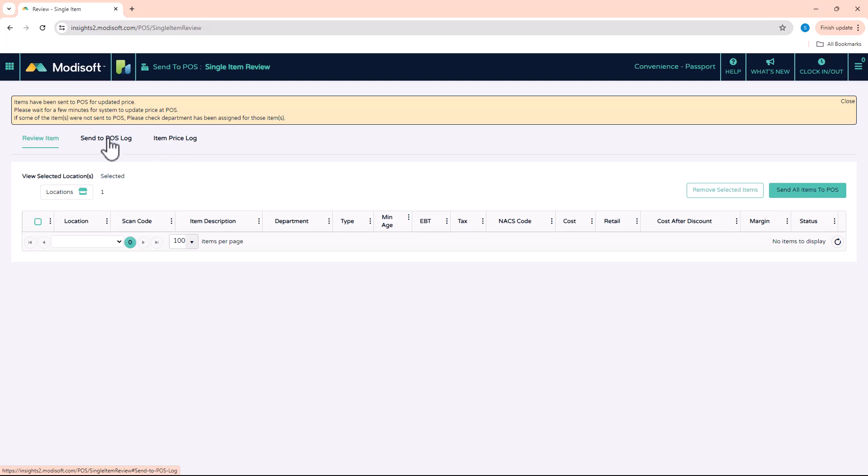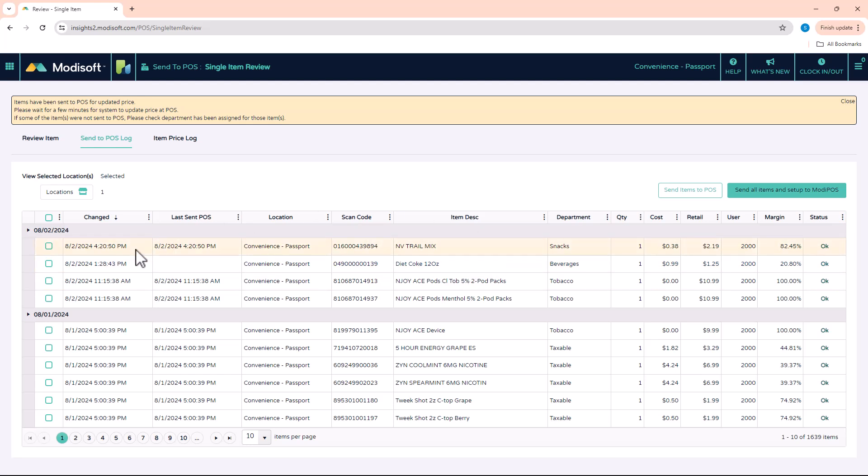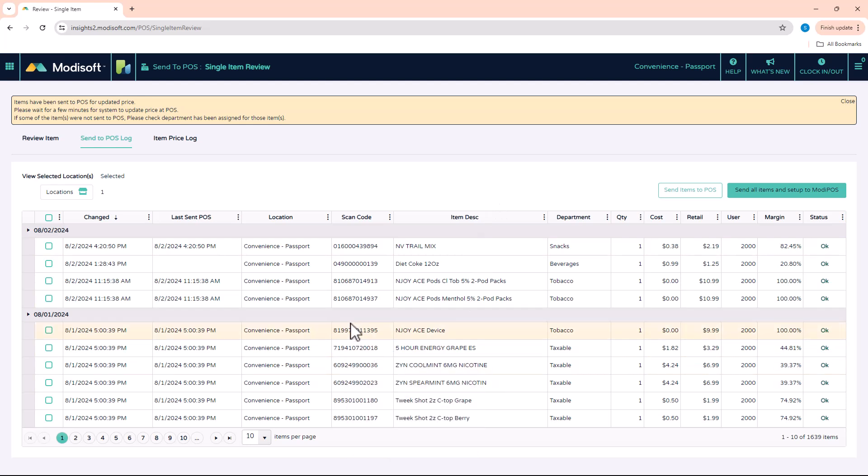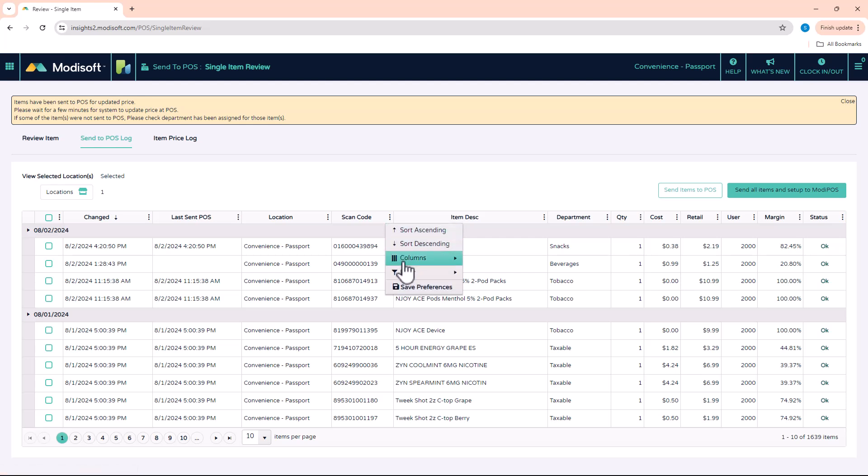In the single item review, we also have a send to POS log and an item price log for you to look at. So if you want to see, like if you're not sure that an item was sent to the POS, you can come in here and you'll be able to see all the times that you have sent items to the POS and what days that you sent them to the POS and what their prices were. For example, let's say this was a PLU that you wanted to verify. Hey, have I sent this item? Let's say you weren't sure and maybe it's not on page one, maybe it's on page 10 of this list. You want to make sure that hey, did I send this item to the POS because I don't see it on page one.